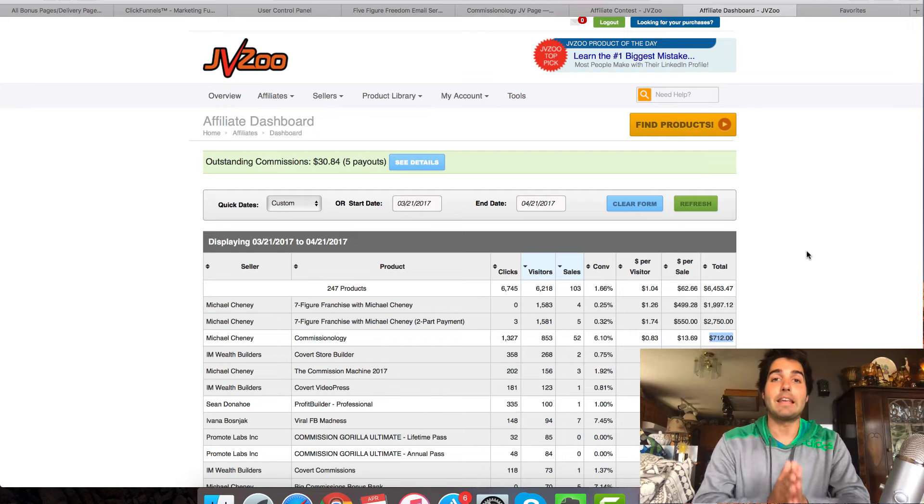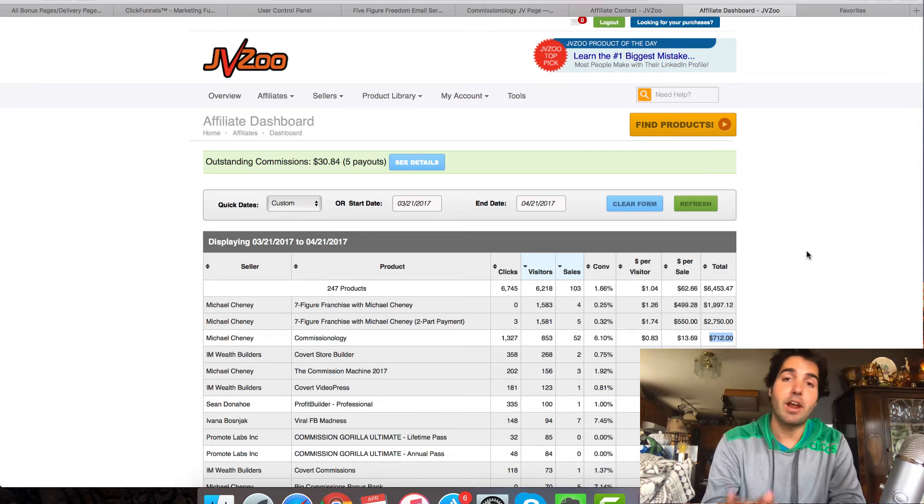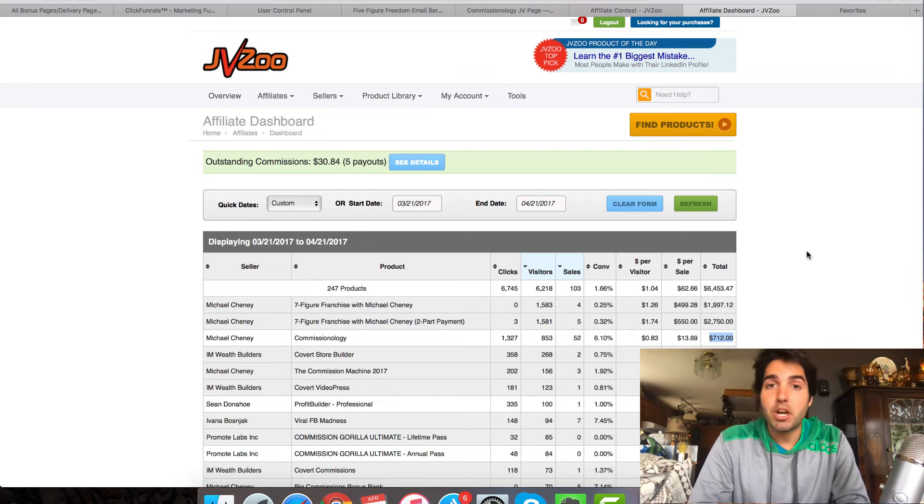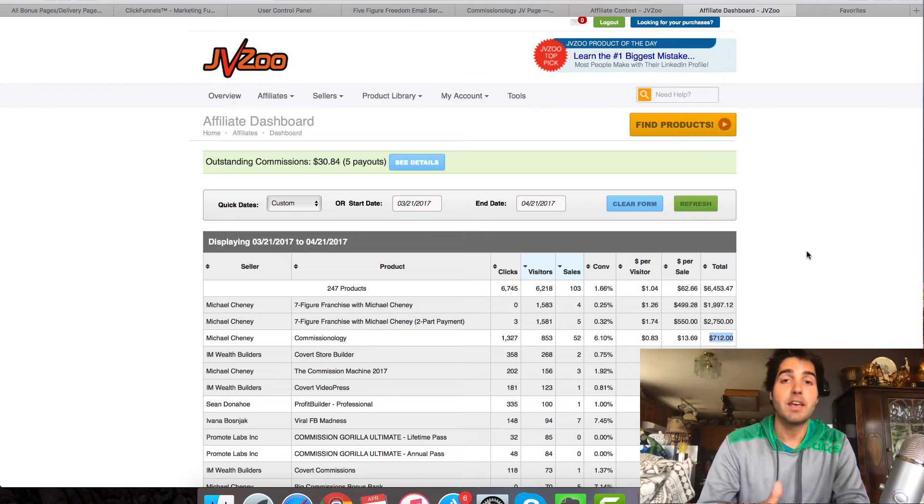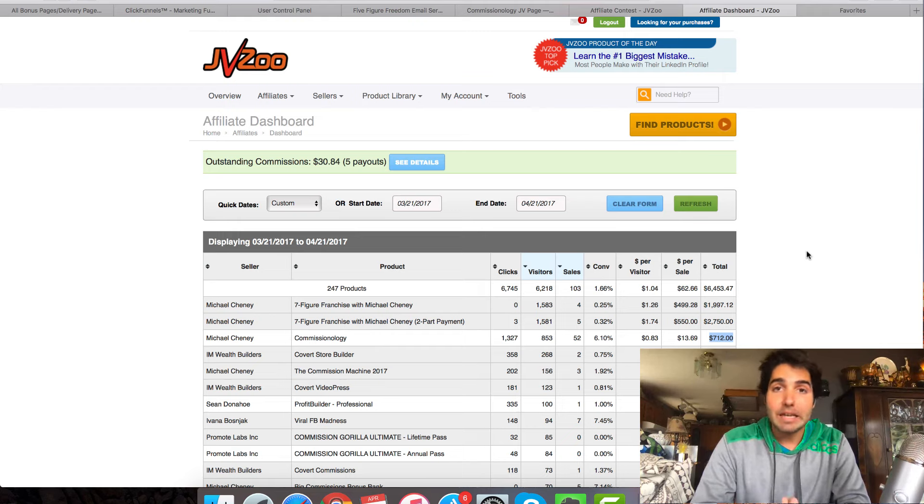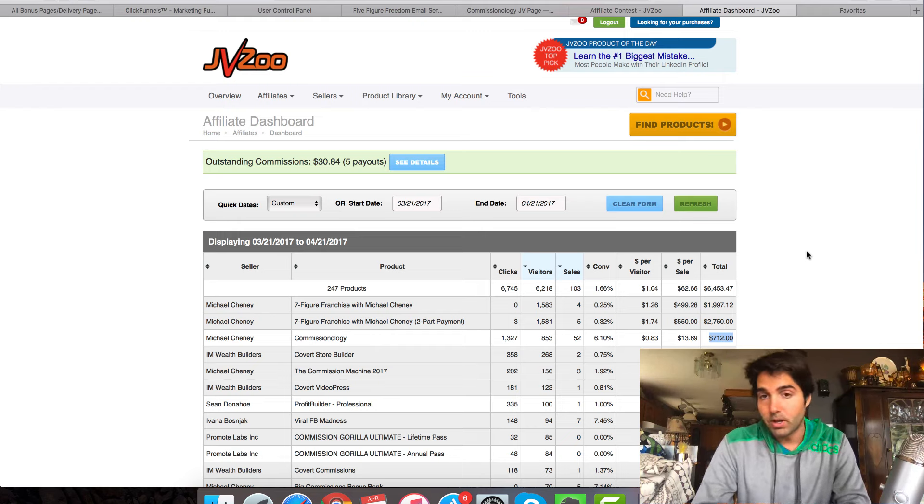Hey, what's up, YouTube land? It's Brendan here. And in this video, I want to share with you some of the advanced affiliate marketing strategies that I've been implementing over the last few months.